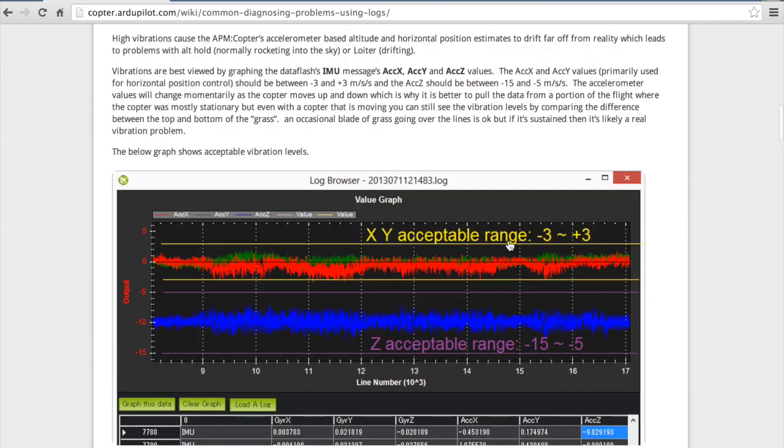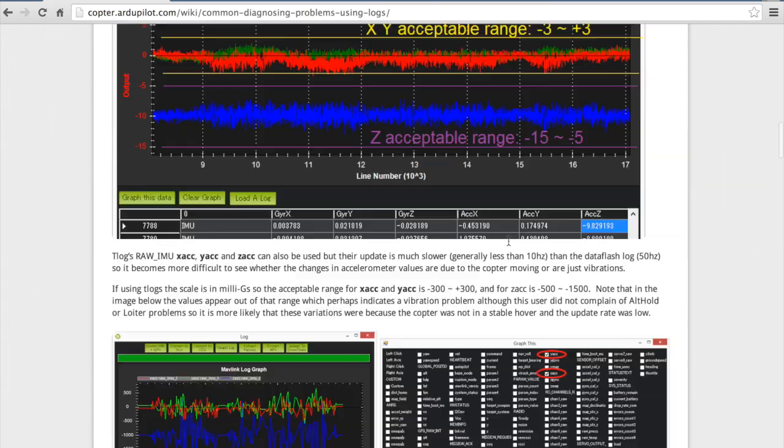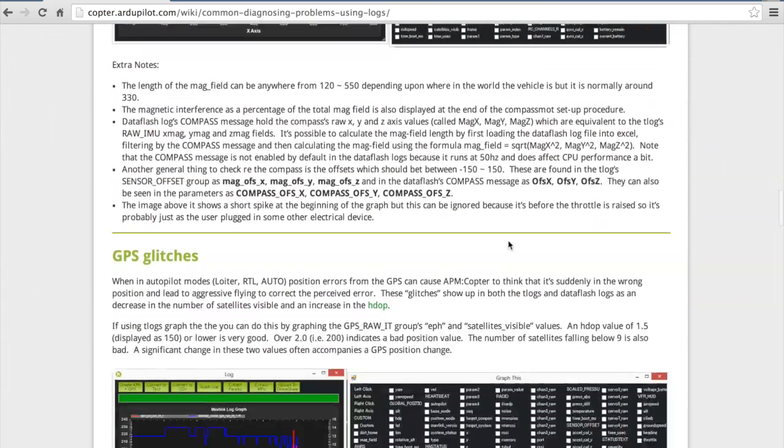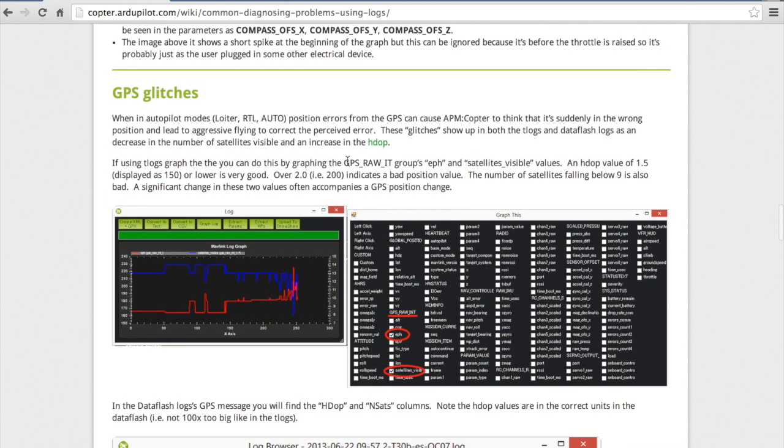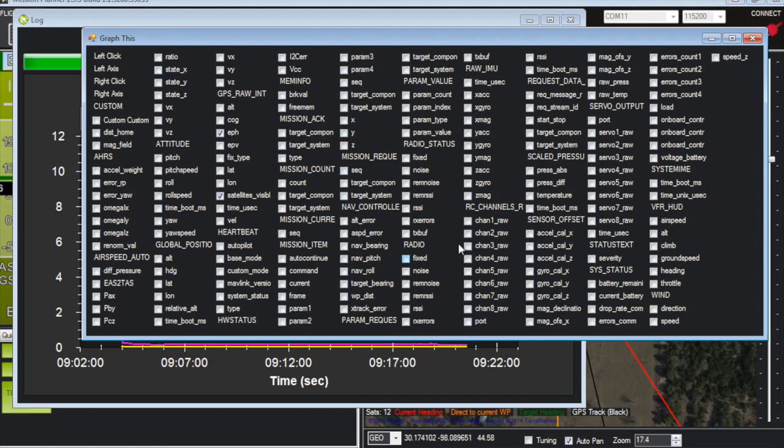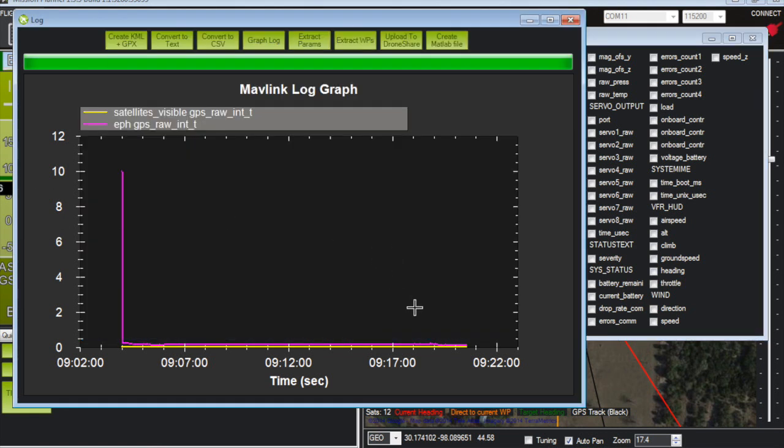Like I said before I didn't have the data flash logs so I couldn't do all of this. But I did do as much as I could and so I just wanted to demonstrate what I did for GPS glitches to rule that out of the equation. So in mission planner once again I've loaded the telemetry log and you can actually graph any of these parameters. It's actually pretty amazing. So to do the proper GPS graph we want to graph this EPH and satellites visible as described in the wiki.